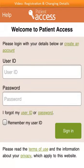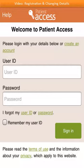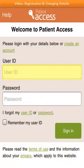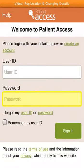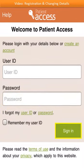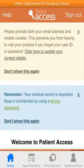Before signing in, it's recommended to select and read the terms of use, along with information about your privacy at the bottom of the screen. When you're ready to sign in, complete the user ID and password fields and select sign in. When you first log into the app, this screen is displayed. If an error message is displayed, please contact your GP practice. You'll be asked to update your contact details.